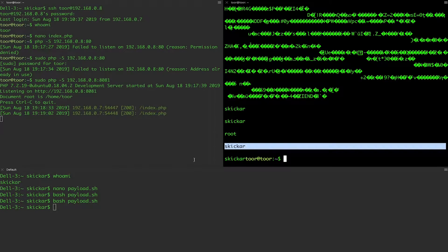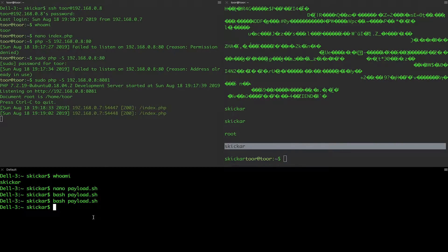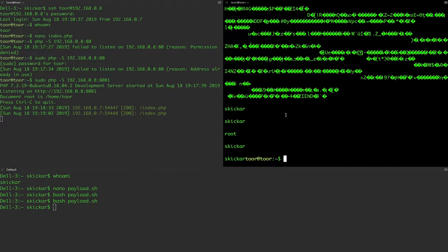So that means that we've successfully been able to get this to steal information from our macOS computer and bring it all the way over to our attacker's computer, which is running Ubuntu.